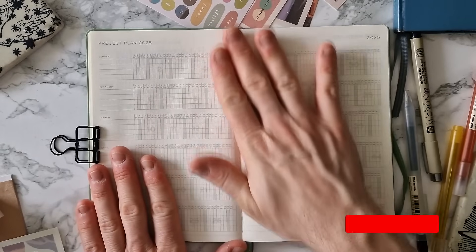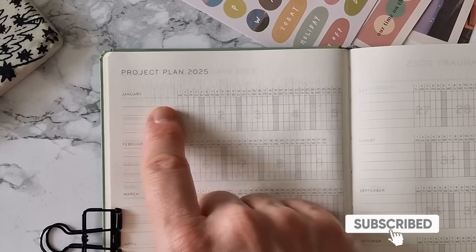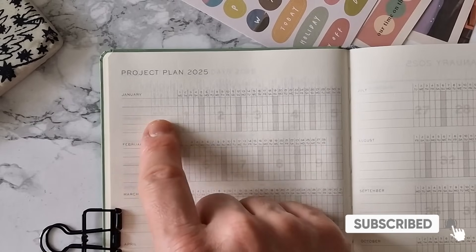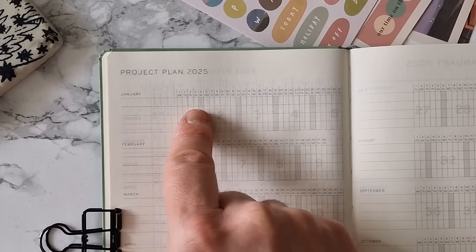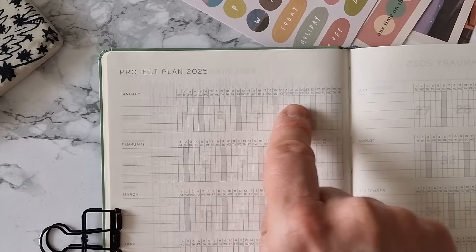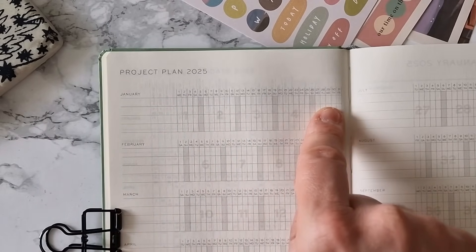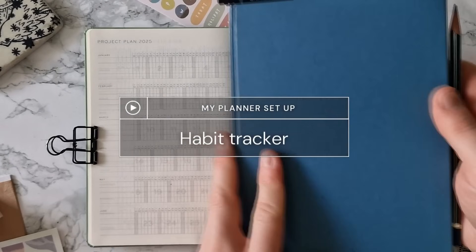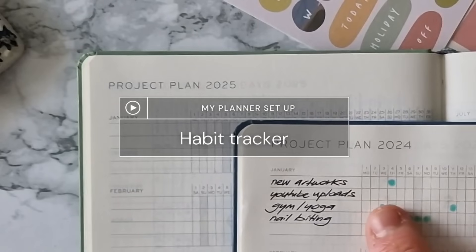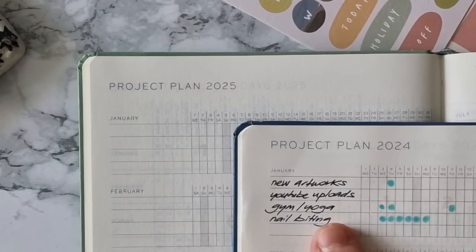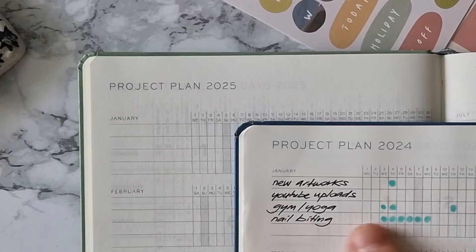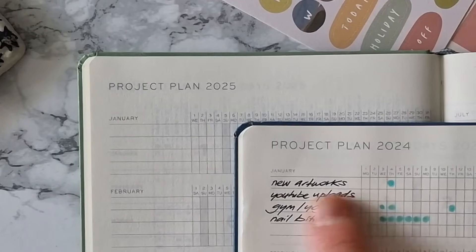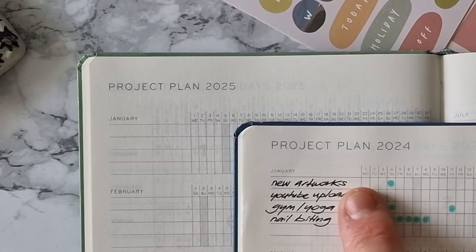I'm gonna keep flicking through the pages of my Leuchtturm and next we have this project plan spread, basically a horizontal monthly view with daily little cells. They are of course too small to write anything inside but they can be colored in or ticked off. That's why last year I decided to set it up as a habit tracker. I chose four habits that I wanted to keep track of and every day I would put a dot in the cell if I managed to progress with the habit.